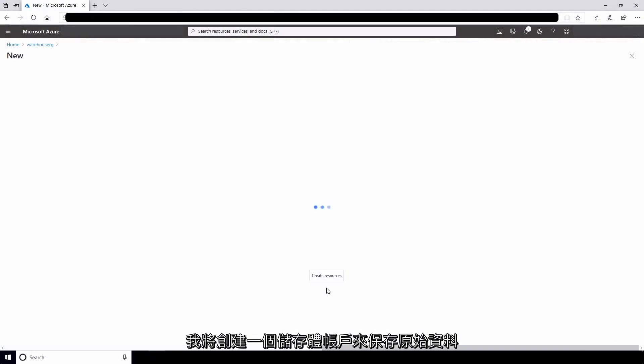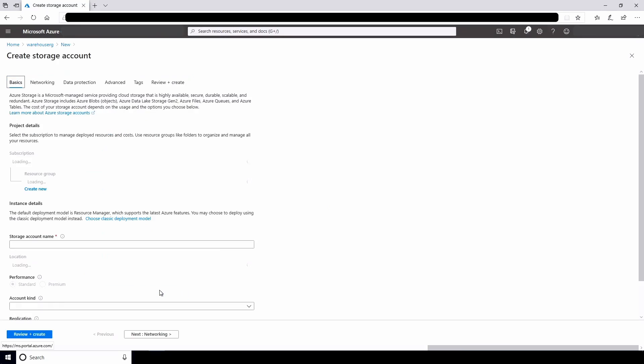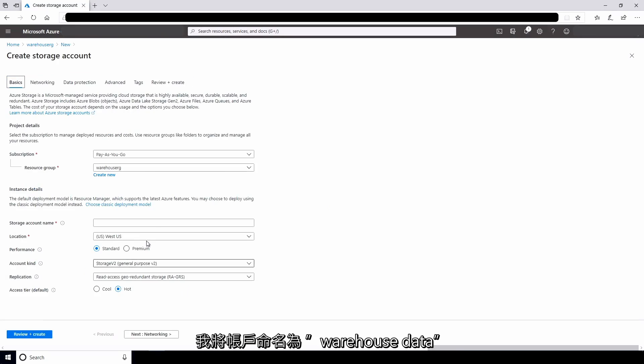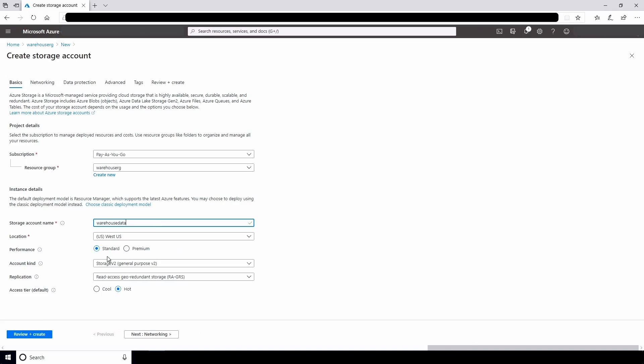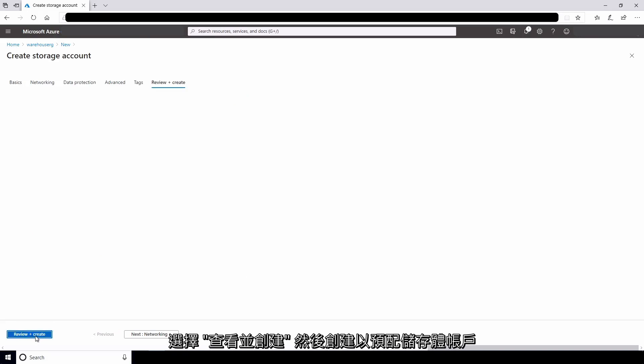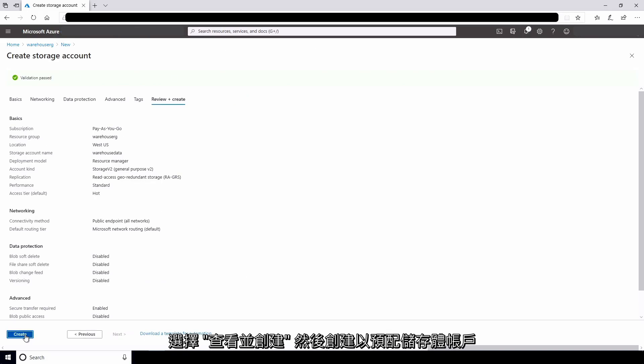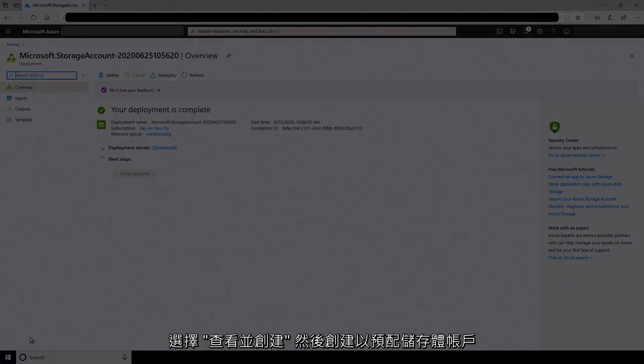I'll create a storage account to hold the raw data. I'll name the account Warehouse Data. Select Review and Create, then Create to provision the storage account.